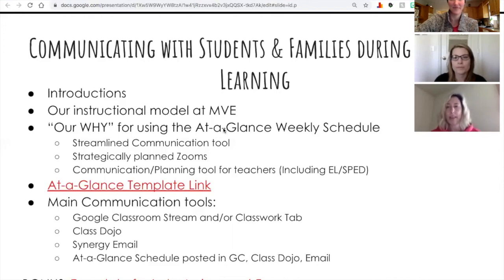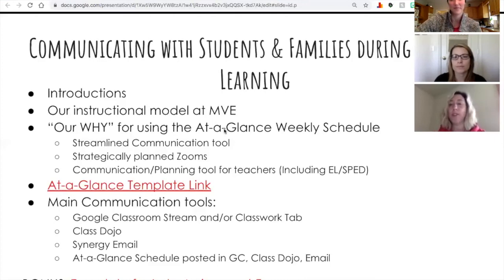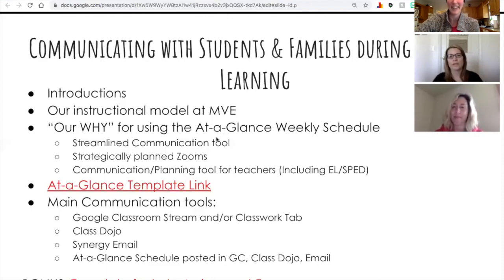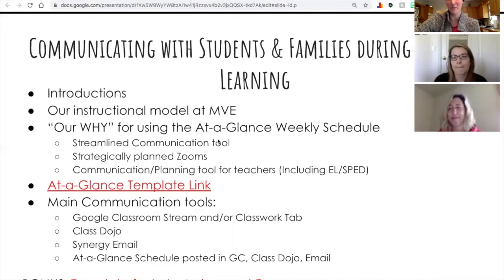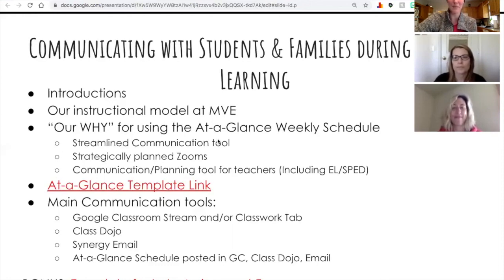Normally we would sit down and plan together face to face, but we don't always have that anymore. So the at-a-glance schedule was a way for me to see what my two teammates were doing, and also remind students during Zoom — 'don't forget, you owe this to Miss Pinkham or Miss Kaufman.' It helped us communicate with each other and kept us accountable for what was going on in the other classrooms. It also prevented overwhelming anyone with Zoom, since Zooming every day or twice a day can be a lot, especially for fourth graders.